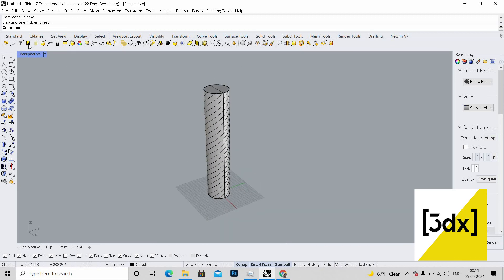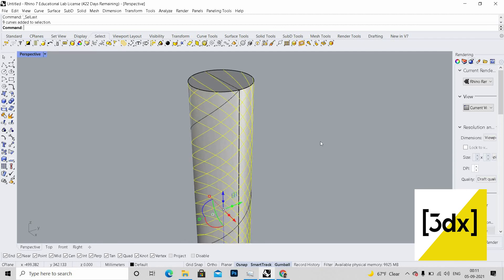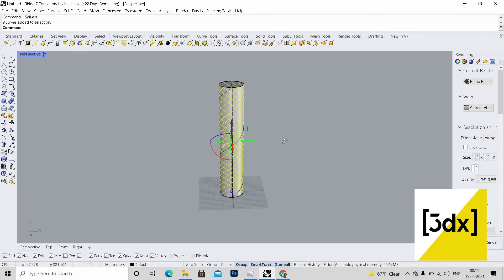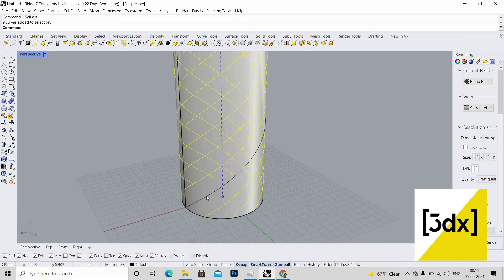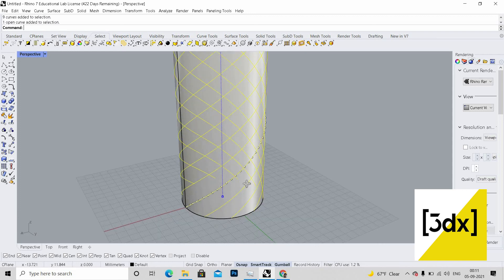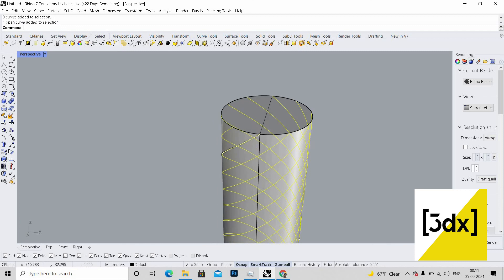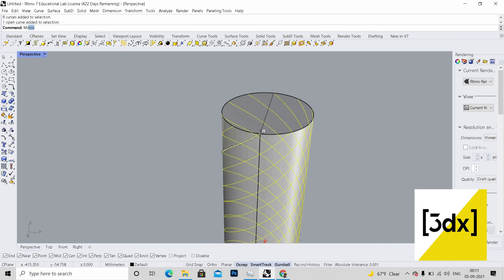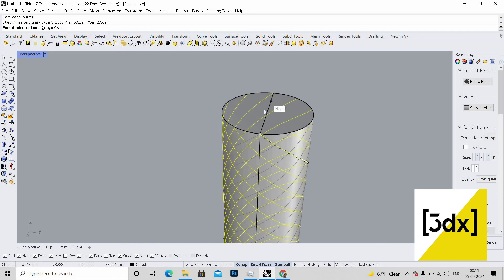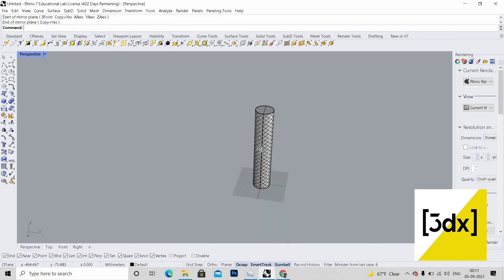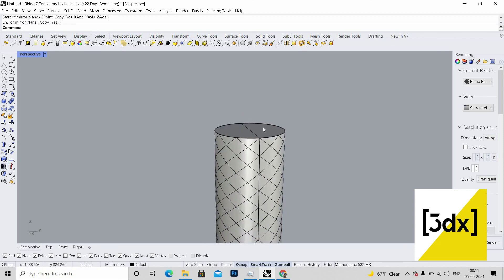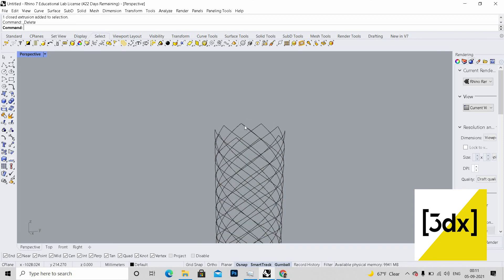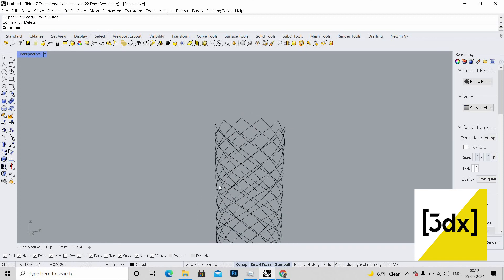I need to select the lines which are created. Let's see last created object. I've just used the last created object to select the lines. I need this line to be selected. Now I'm going to use mirror command over here.